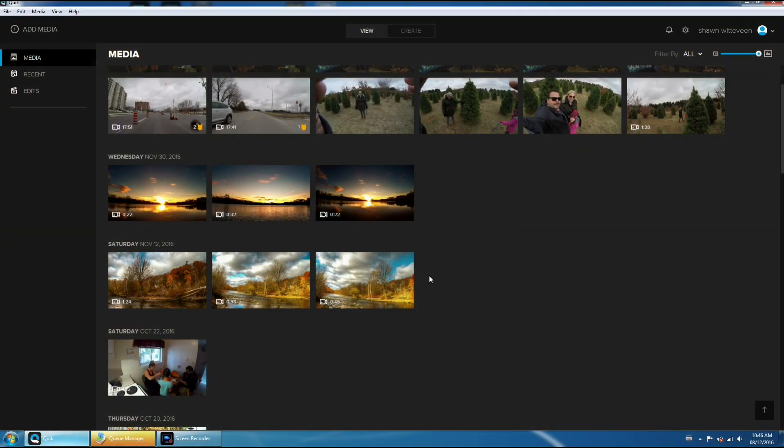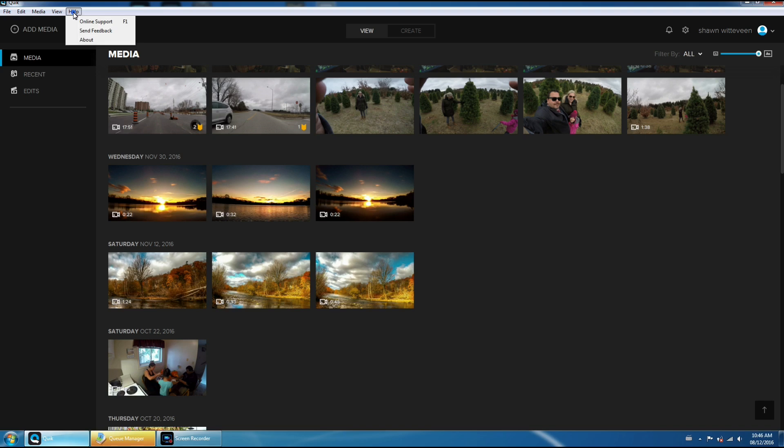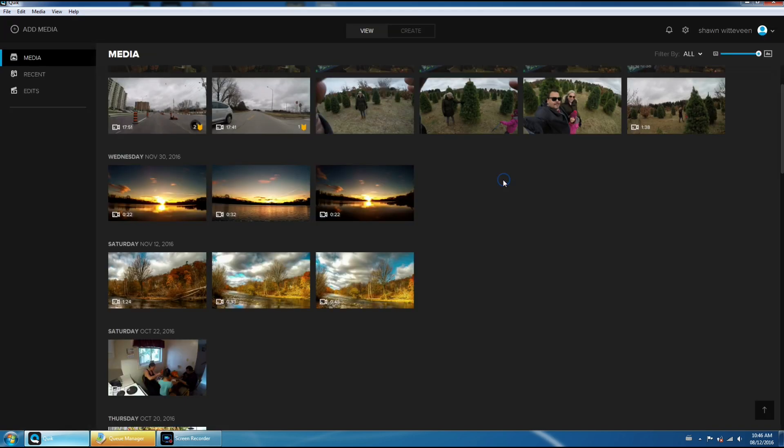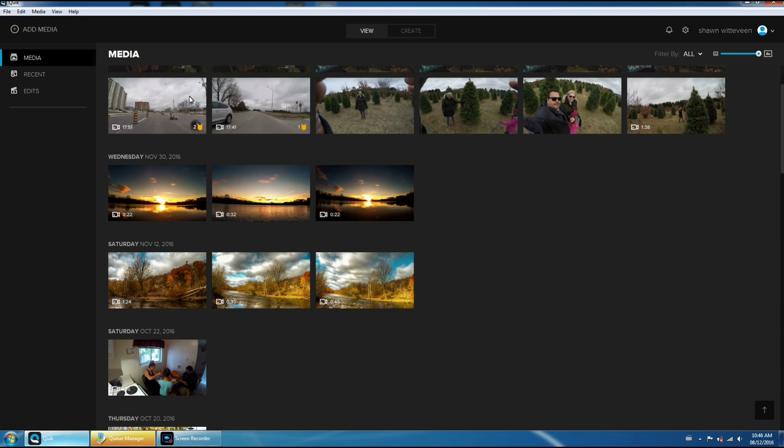So now that we've got GPS enabled, we're going to go to the computer and launch our Quick App. Now just make sure you have the latest version which is 2.1.0.4563. I had to download it manually. I have automatic updates set up for Quick to update to the newest versions, but I had to go to the gopro.com website and download it manually for some reason it wasn't updating to the latest version.